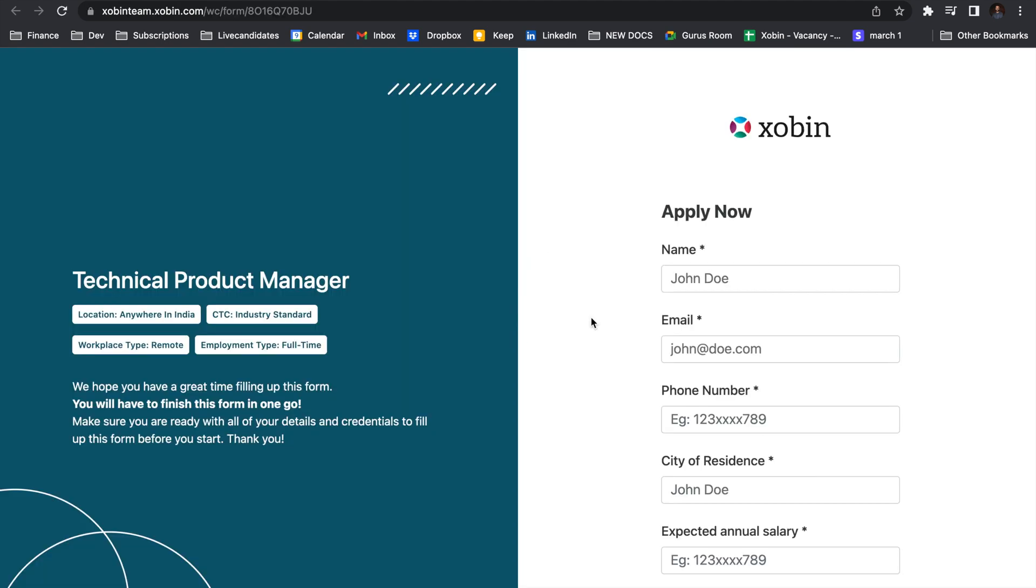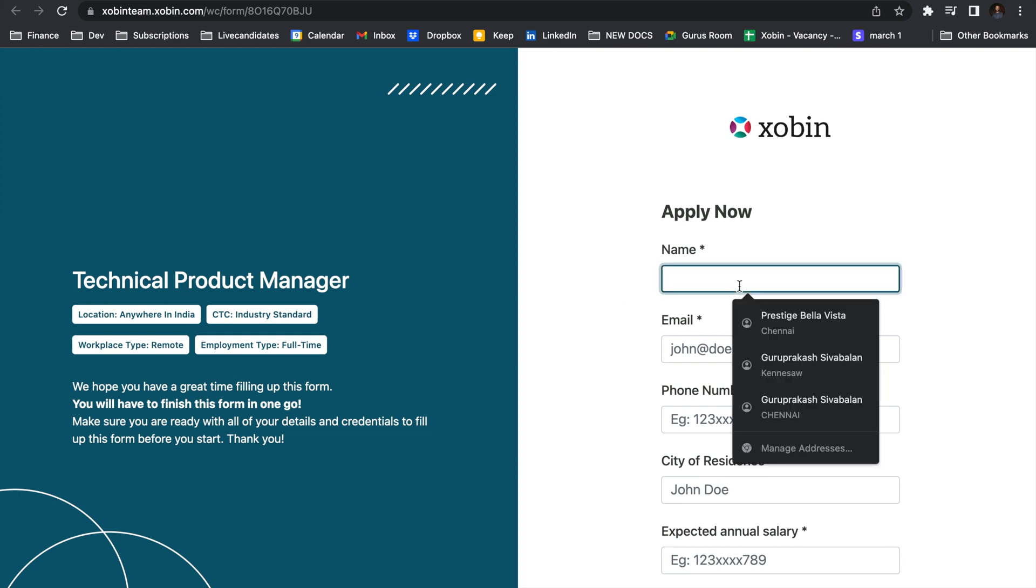Here is the job role that we just created. I am going to go ahead and apply for this job role right now. The name I'm going to give is Guru Prakash.